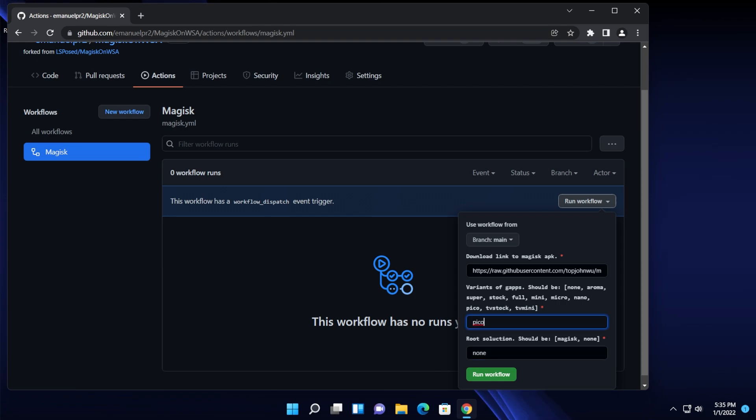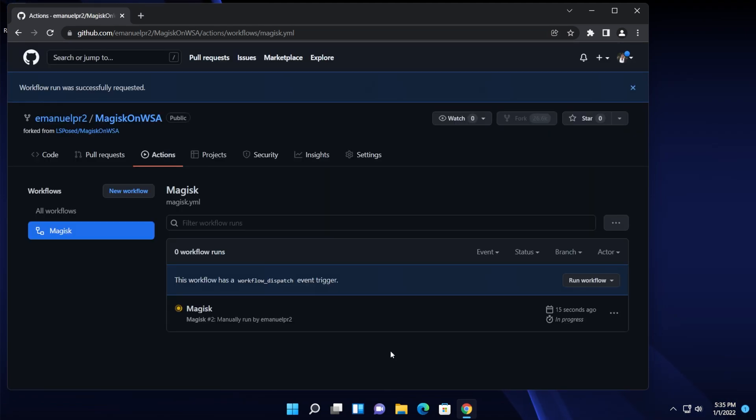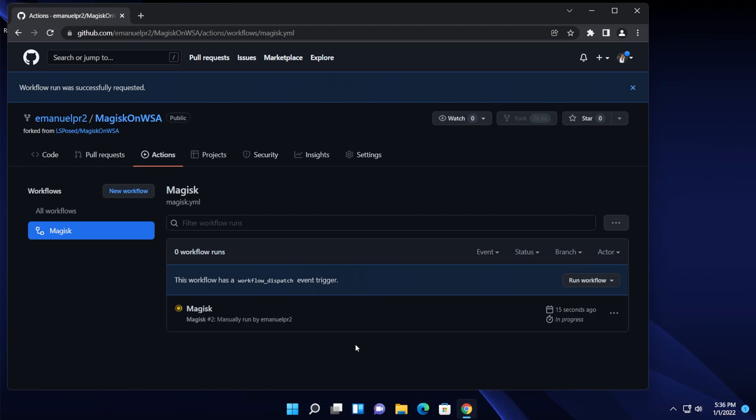So after you've done this, as I've said, branch main and select the variant of Google apps that you want. You can easily experiment with other variants and the root solution. In my case it is none, but you can also type in here Magisk if you want. Then click on run workflow and you're going to have to wait for this workflow to run. It's going to take up to 5-10 minutes so be a bit patient.